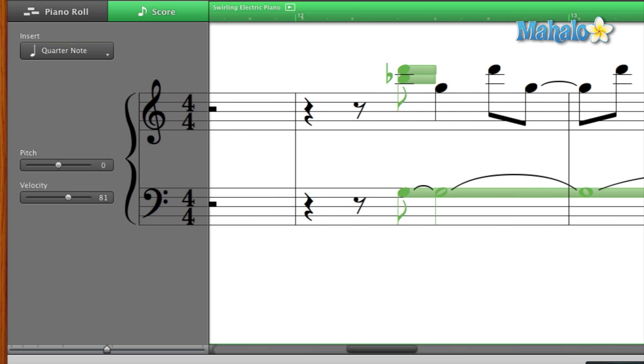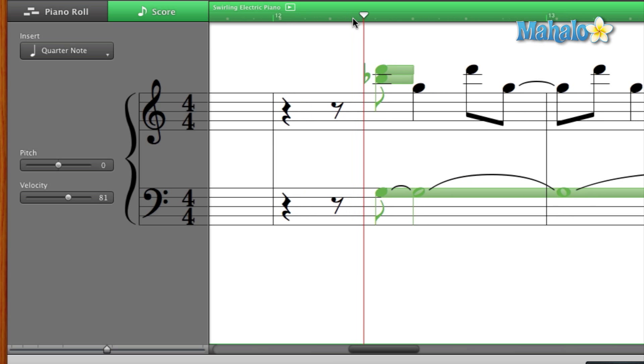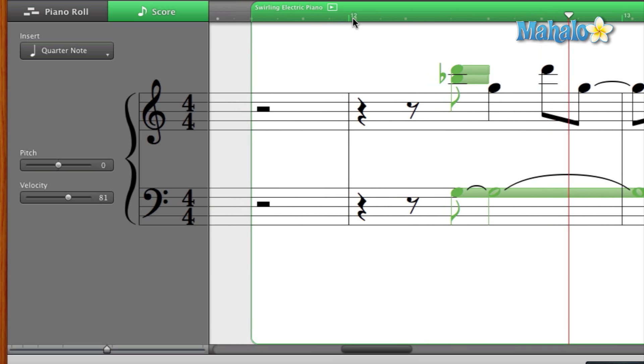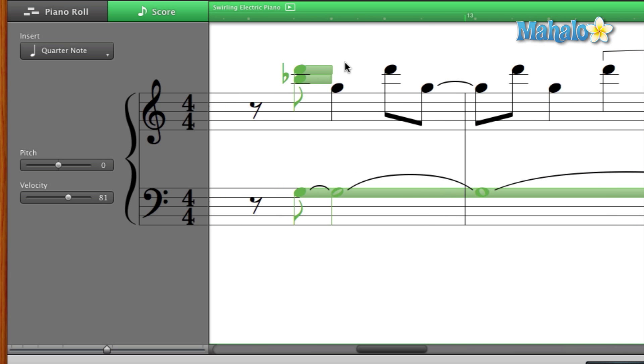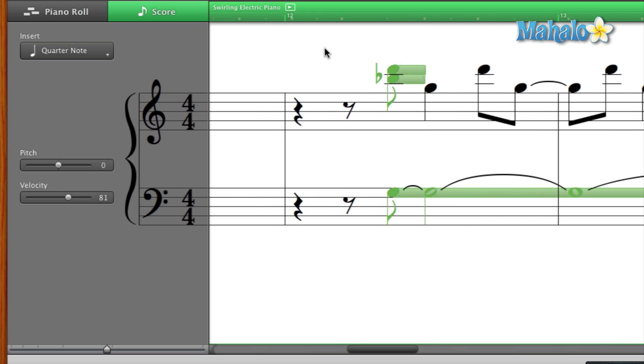See how that first note changes? The velocity is how hard the note is being hit. So there you go.